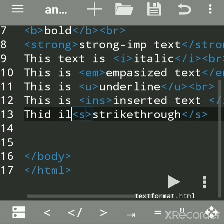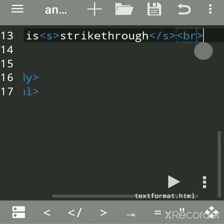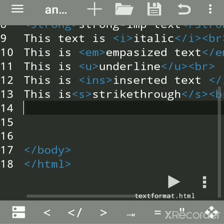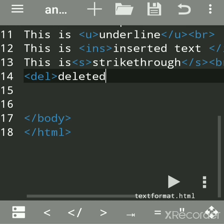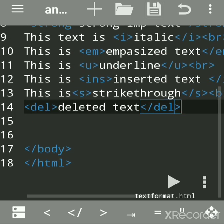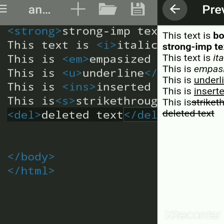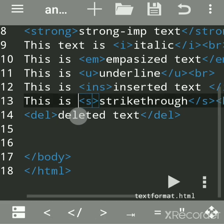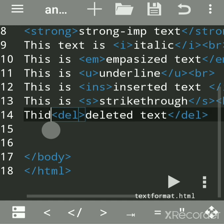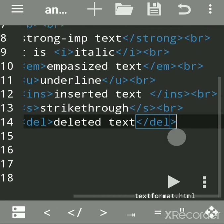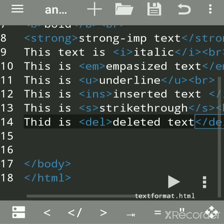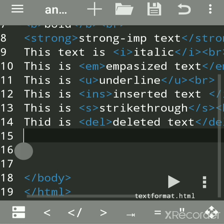Parallel to the s tag, we have the del tag for deleted text. This is used when you want to show something like 'this is my favorite color but not this' — indicating removed content. It is the opposite of the ins (inserted text) tag.